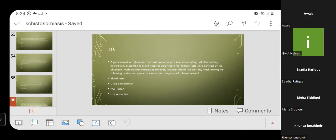MCQ 10: A person with right upper quadrant pain and burning urination presented to hospital OPD, where multiple tests were advised including imaging, biopsies, and blood samples. Which among the following is the most practical method for diagnosis of schistosomiasis? Option A: blood test; Option B: urine examination; Option C: ELISA — which is considered the most accurate.